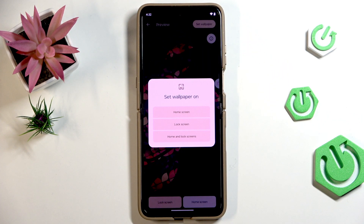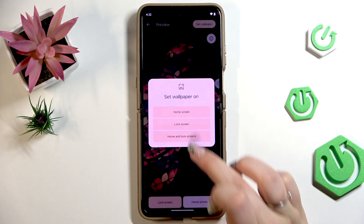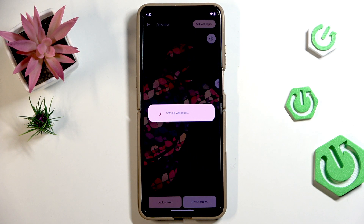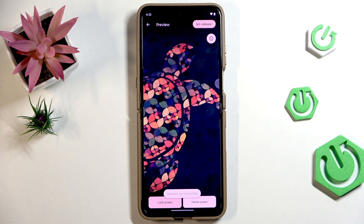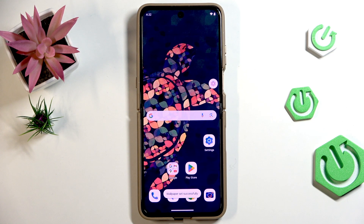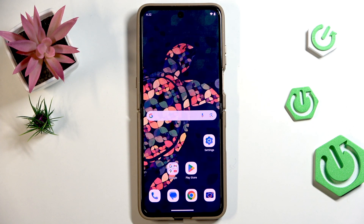Now we can decide where we want to set it — as a Home screen, Lock screen, or Both. I'll choose Both. Now we immediately go back to the Home screen and we can see that the wallpaper has been applied successfully.